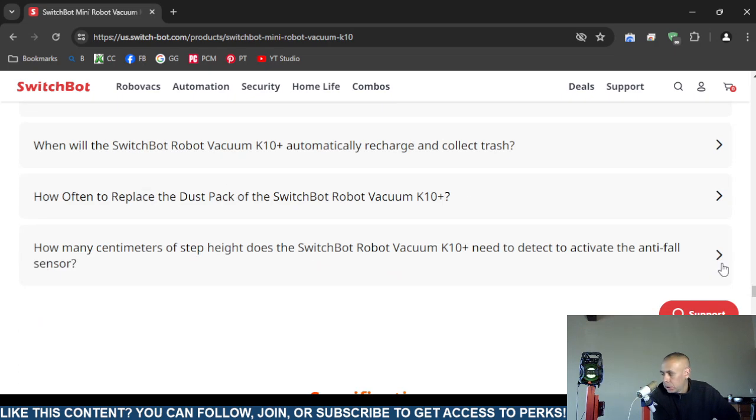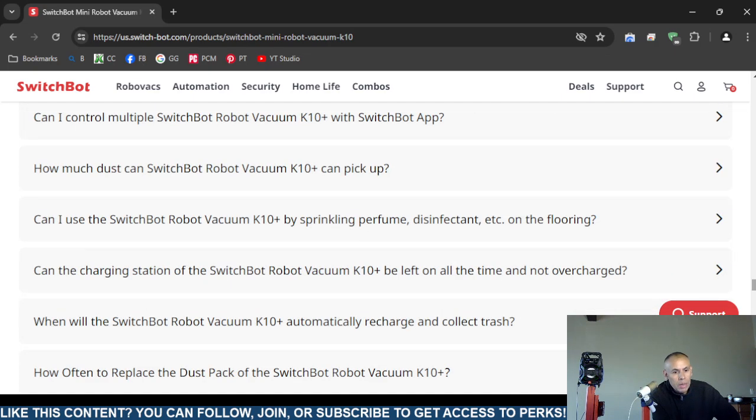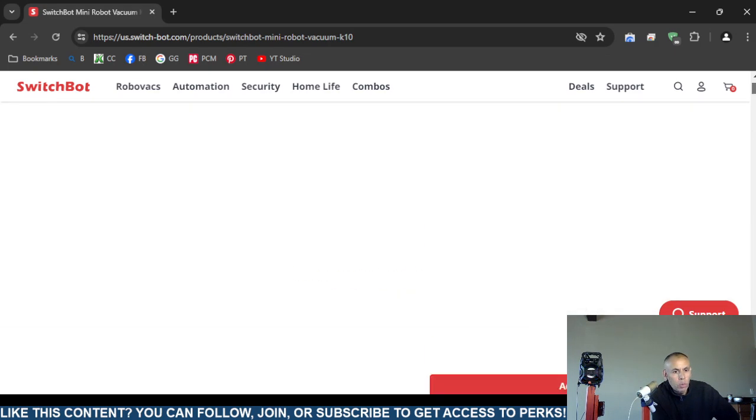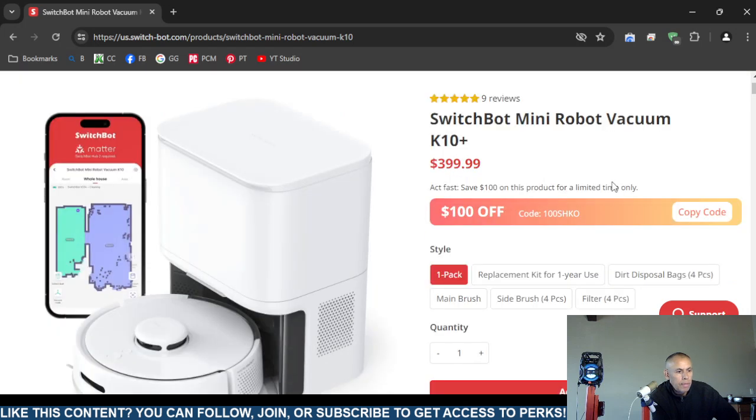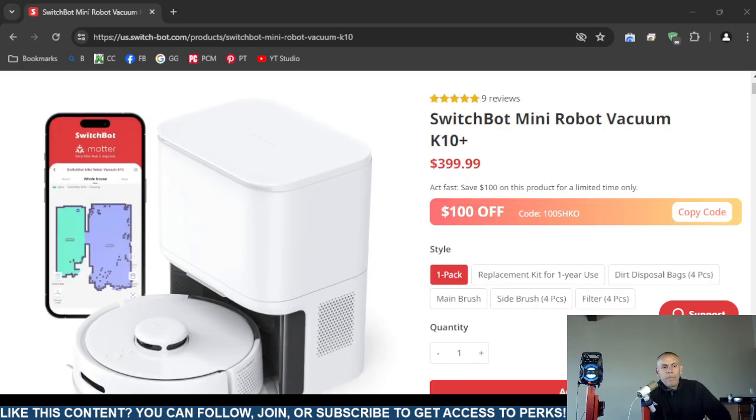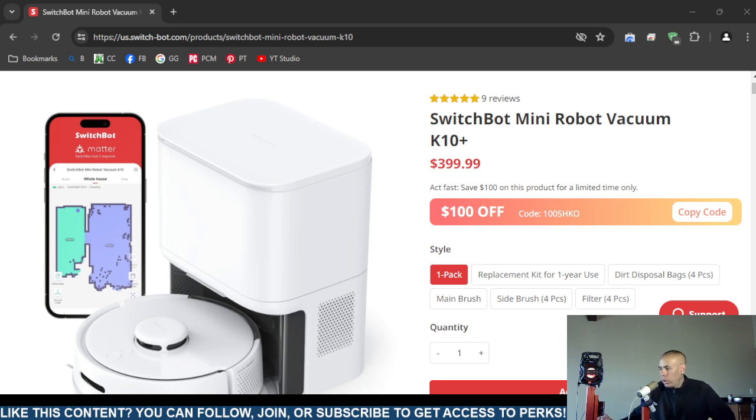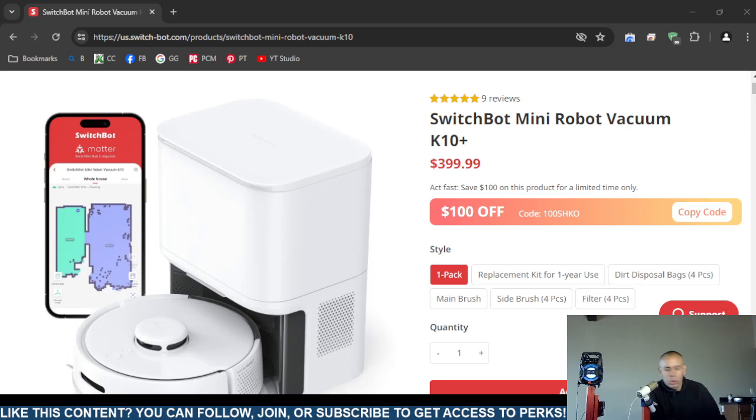Frequently asked questions. That is this video pertaining to this SwitchBot miniature robotic vacuum cleaner. It is the model K10 plus. Adios.